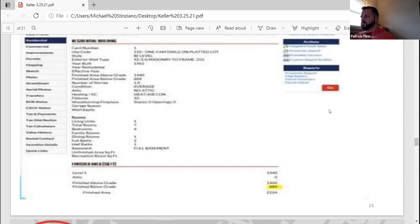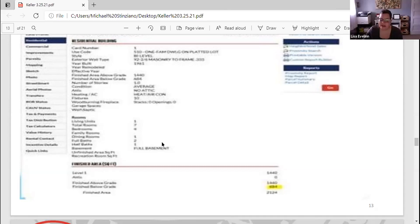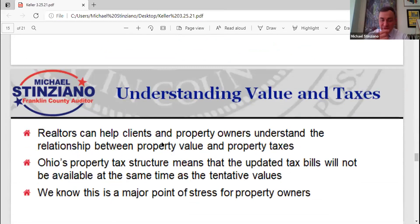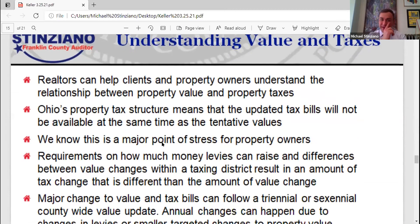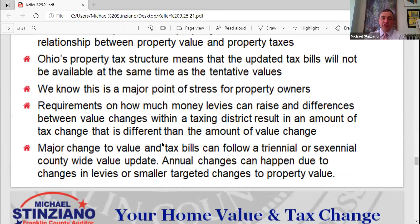Any other questions? I'll go ahead and let you guys get through your presentation because we only have about 15 minutes left — I want to make sure you're able to get through everything, Michael. Well, there are only three things, and as exciting as property taxes can be, we recognize where the appraised value is an important conversation you have with your buyers and sellers.